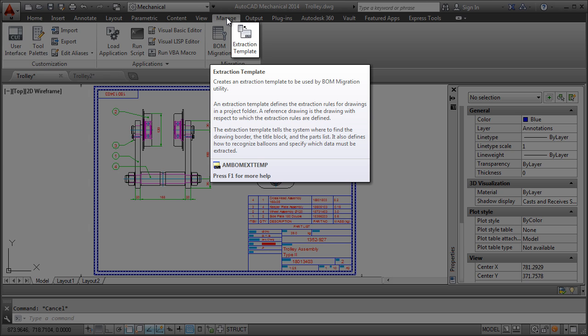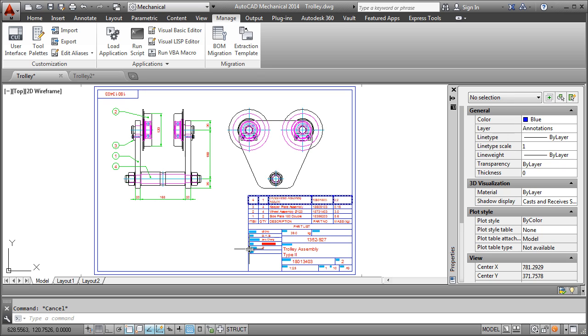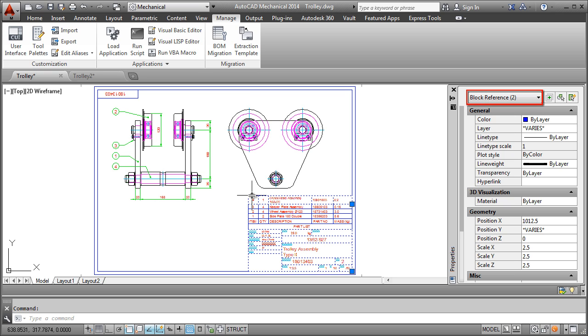But then I soon realized why I needed the extraction template when I was confronted with this problem. Let me explain. There is nothing special on this block to tell me that it is a title block. There is nothing special here to say that this is a parts list data row. It's just another block reference with attributes.